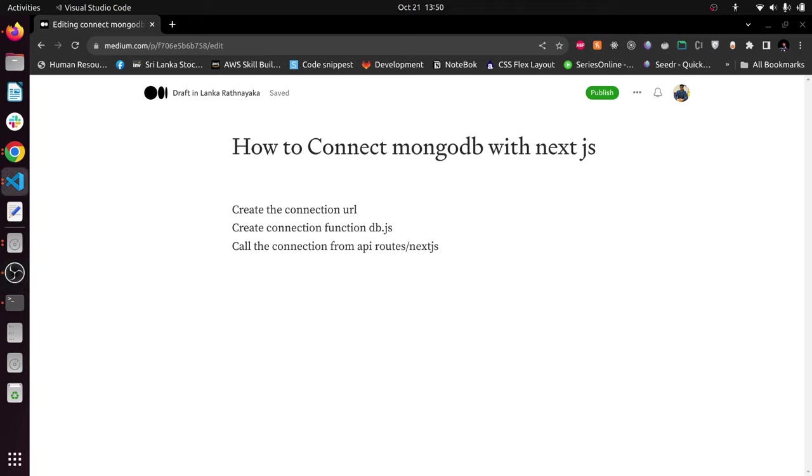Hello guys and welcome to my YouTube channel. In this tutorial, I'm going to show you how you can connect MongoDB with Next.js. This is a very straightforward YouTube tutorial and I hope you guys will enjoy it. Without further delay, let's get started.